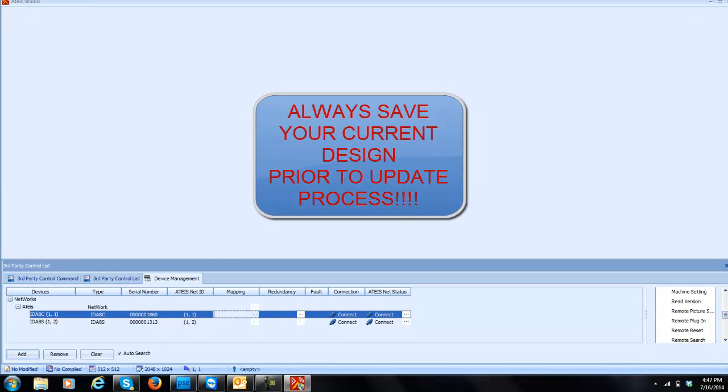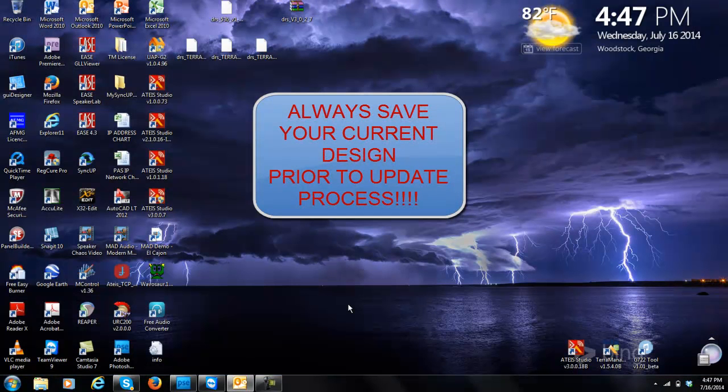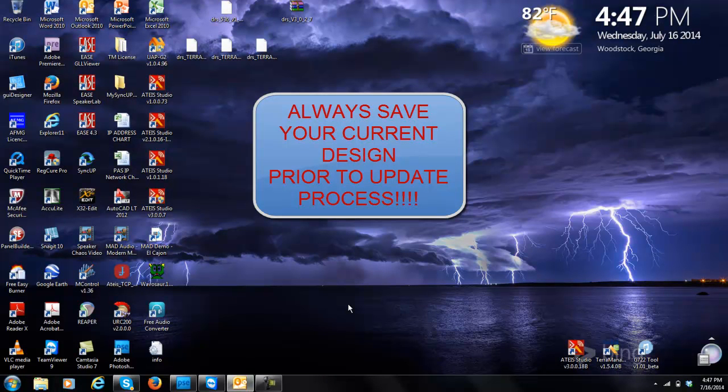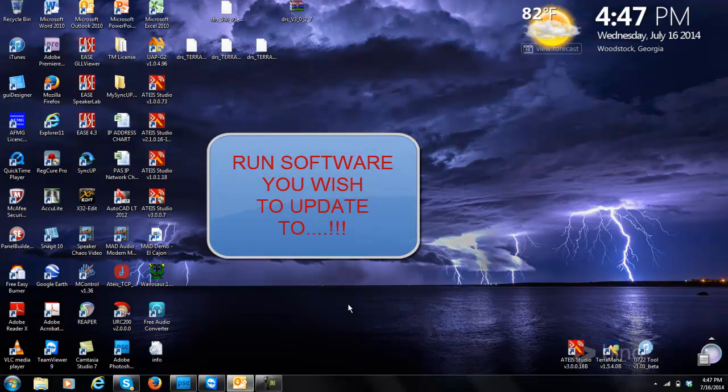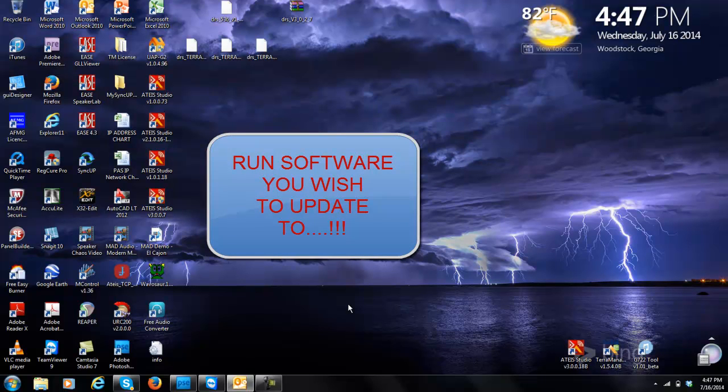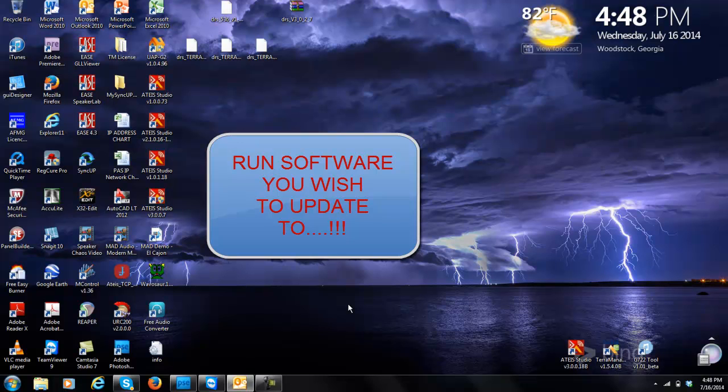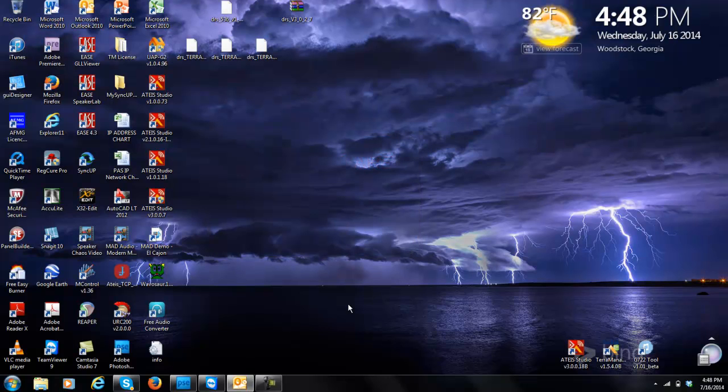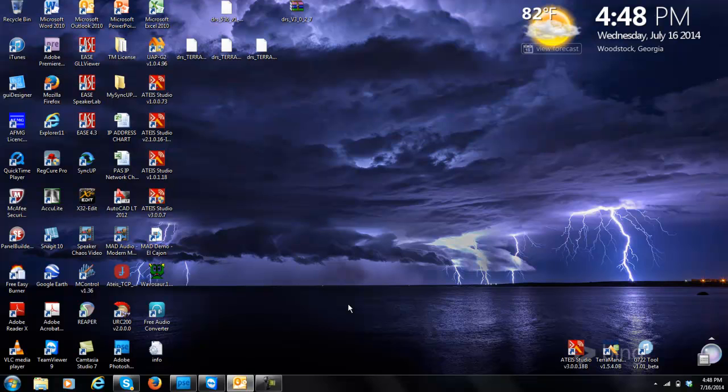I'm going to close this software because what you need to do is make sure you have the software version open that you want to update to. Some software versions will allow you to update back and forth from another version, but some will actually cause problems and cause you to regrade and reset if you get it locked up. As a good rule, always open up the software that you wish to update the system to. The reason for this is after you update it, when you're trying to talk to it by telling it to reset, you want to make sure that you're doing that with the software that the machine's actually running.